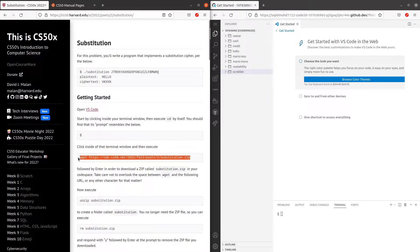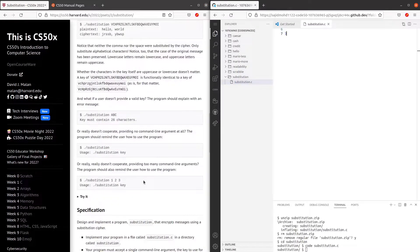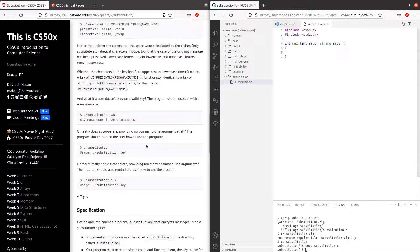But before that, let me just download the files that are required. So the first thing we are gonna do in solving this problem set is checking if the user has provided a valid key.